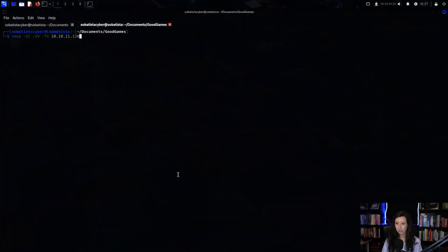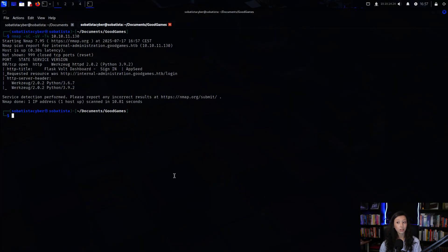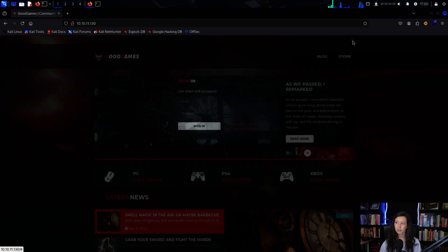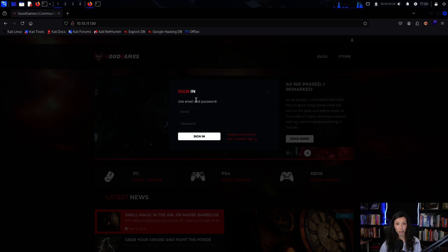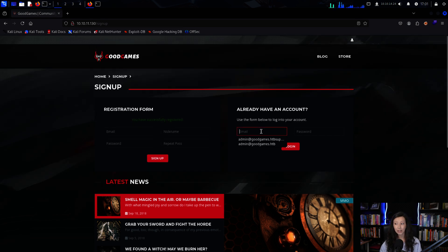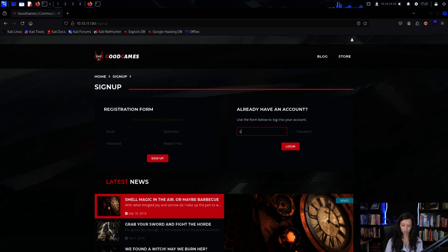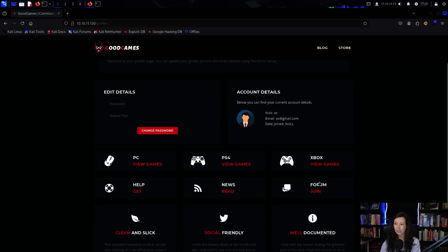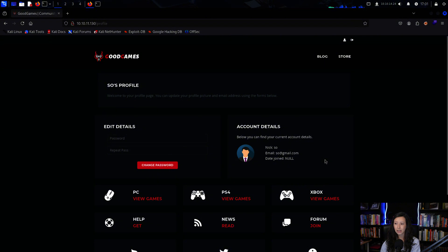I started with a basic Nmap scan and port 80 was open. I visited the website and I saw a login page. I created an account and logged in, but I went through the site and didn't see anything special.